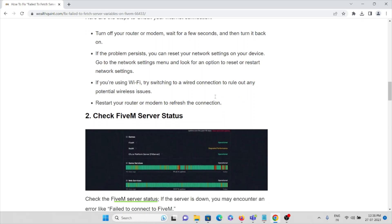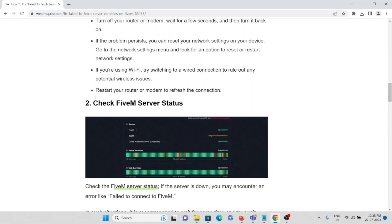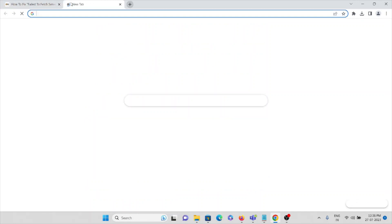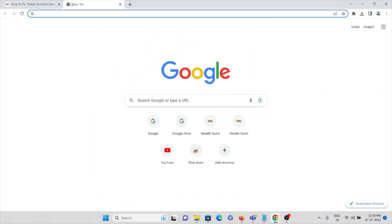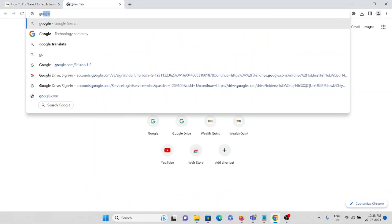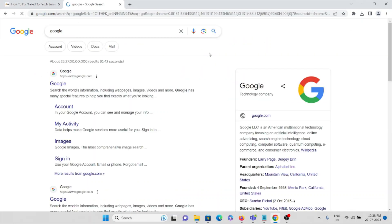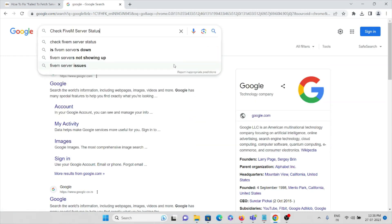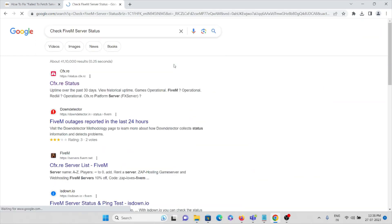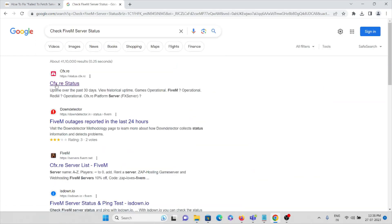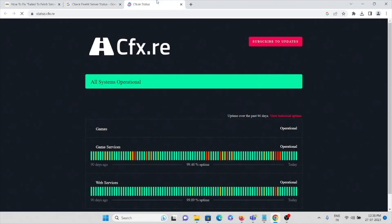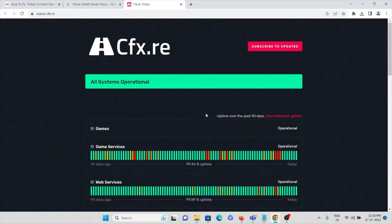The third solution is to check your FiveM server status. Make sure to go to google.com and here you can just type 'check FiveM server status.'